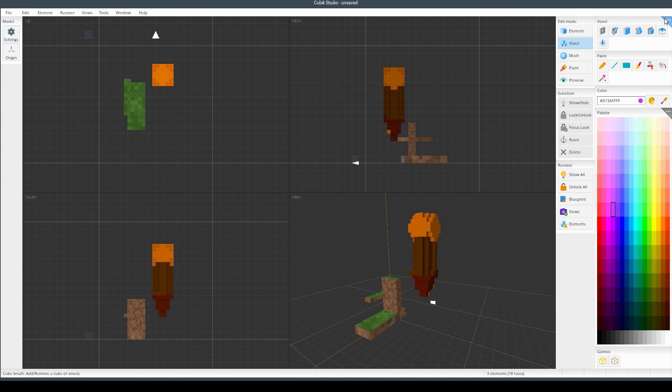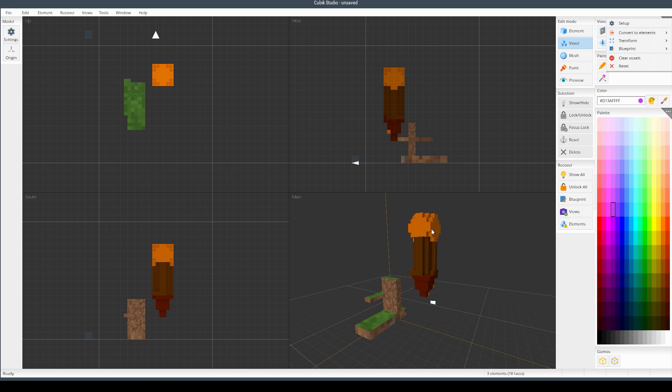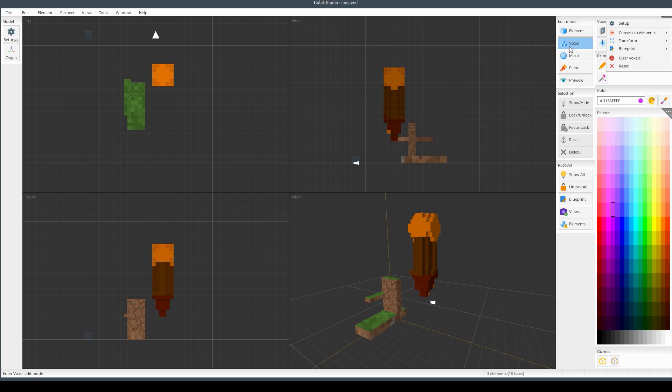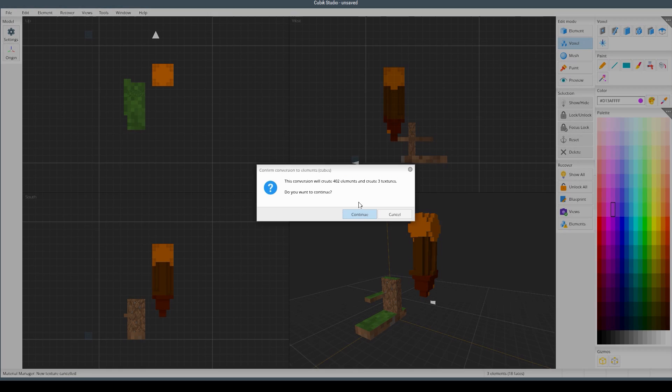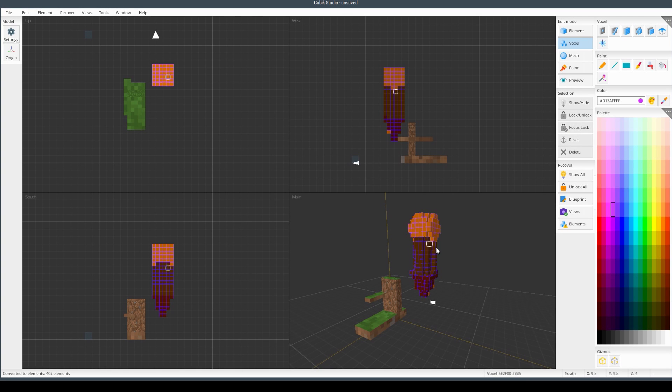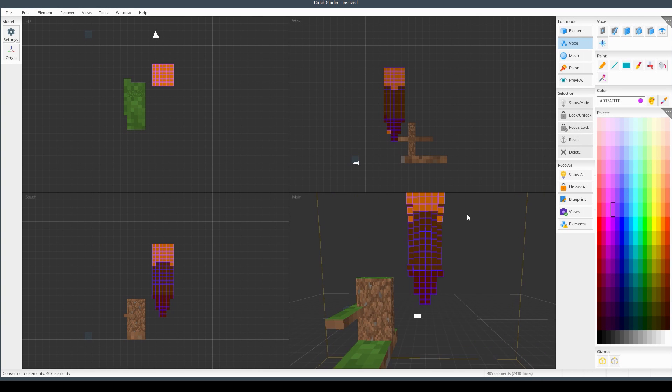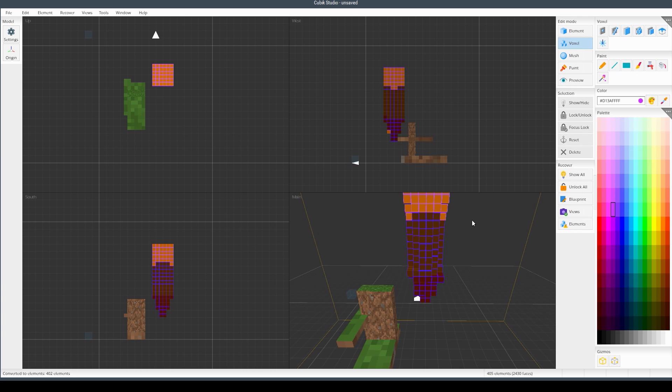So that's what you can do. And then you can go to voxels here. And there's the same kind of button. Convert to elements. And then just for easy measures, just do one element for voxels. So it will basically convert every element, or actually every voxel. So every little square right here, it will convert to a voxel. So let's do that. It will create 402 elements. Just saying.